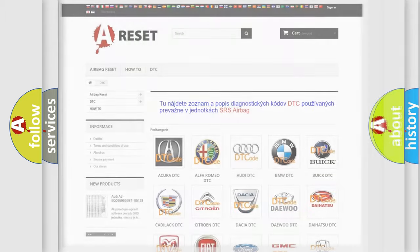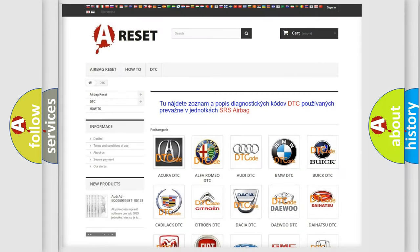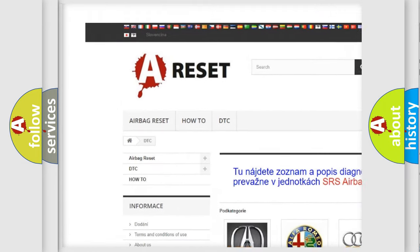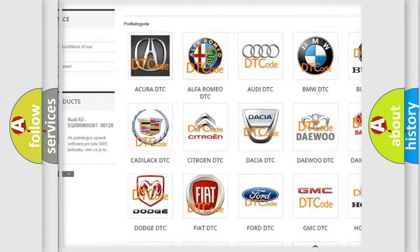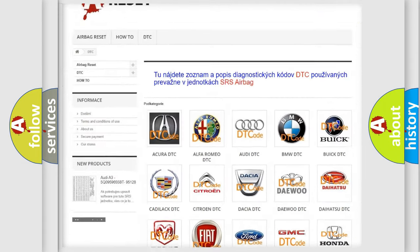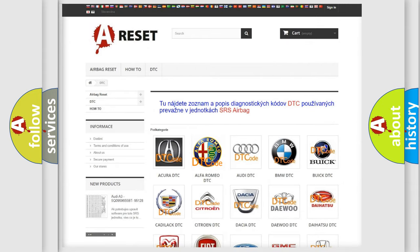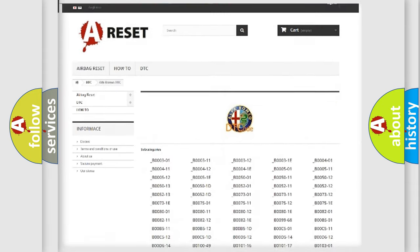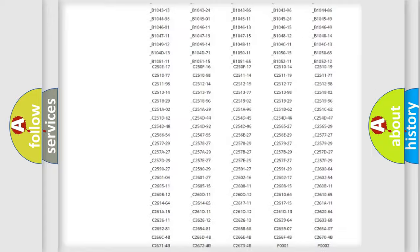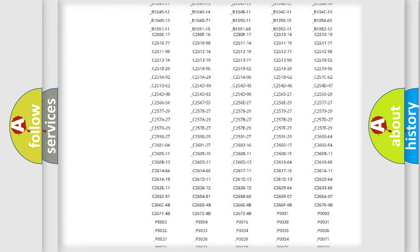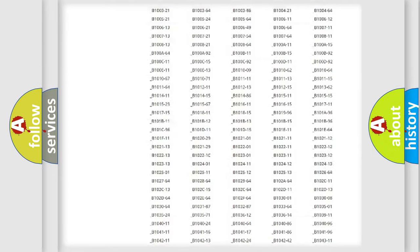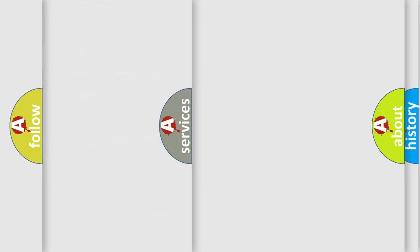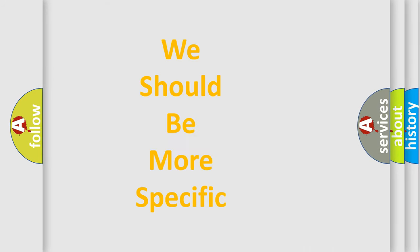Our website airbagreset.sk produces useful videos for you. You do not have to go through the OBD2 protocol anymore to know how to troubleshoot any car breakdown. You will find all the diagnostic codes that can be diagnosed in Alfa Romeo vehicles, and many other useful things.